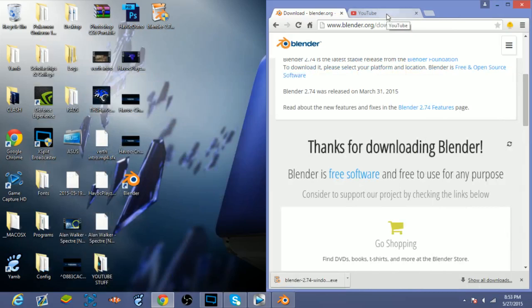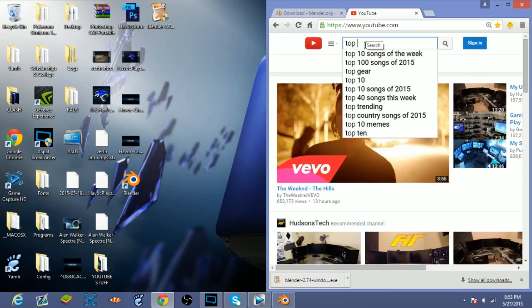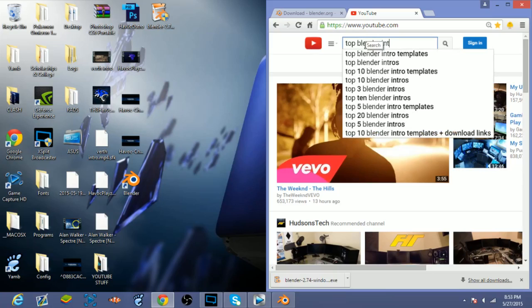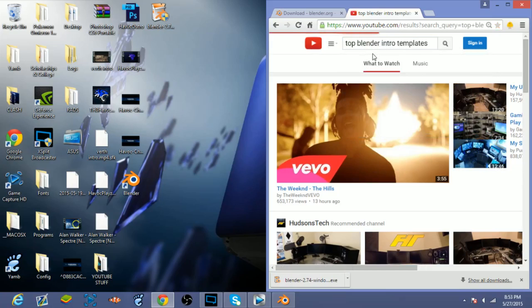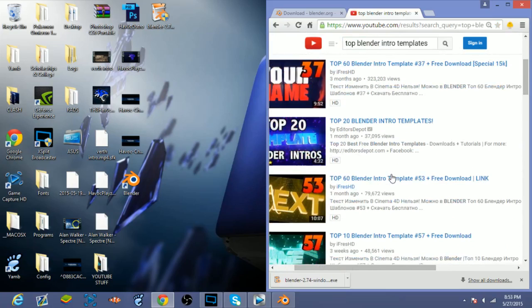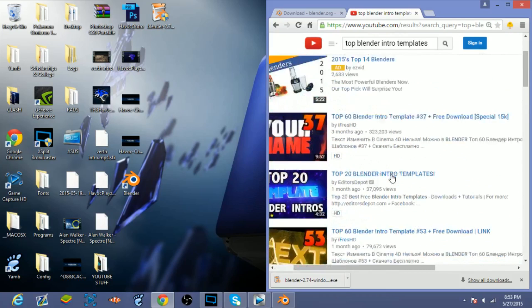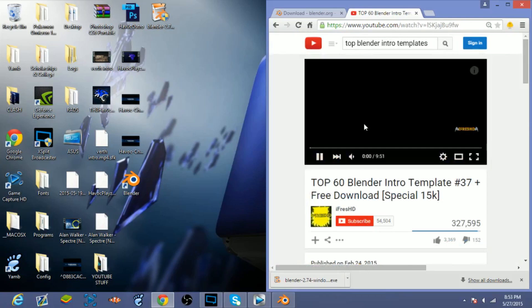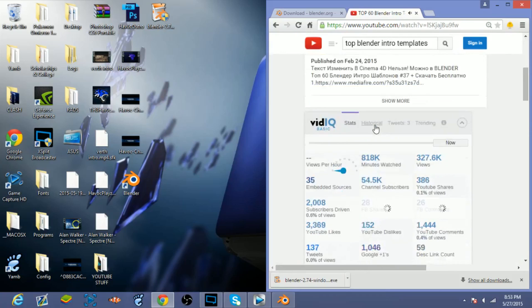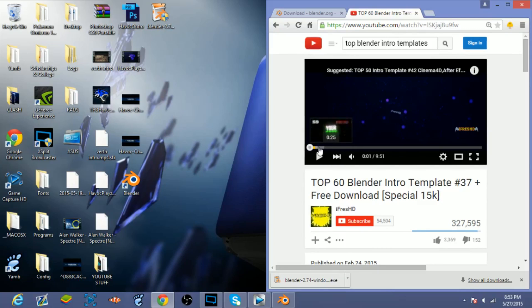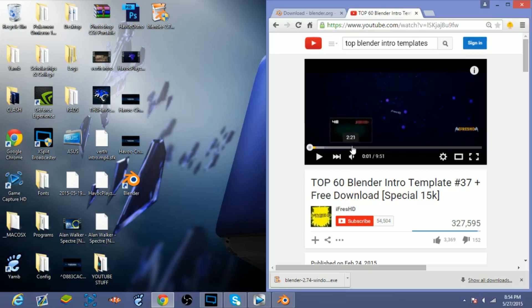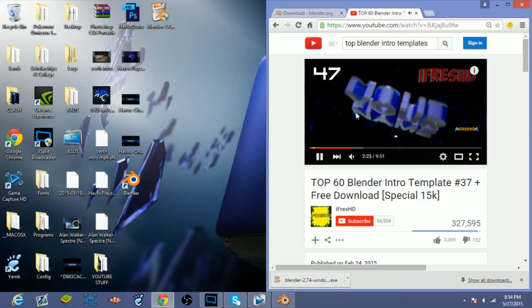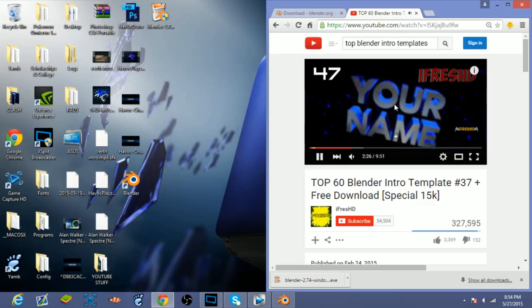So the easiest way to find a template will be to go to YouTube and to type in 'top blender intros intro templates' or something like that. And there are a lot of them by this guy called iFrez HD. I'm just gonna go ahead and click on this one, I guess. I'll try to look for a good one and I think I already found a really good one, so give me a second here.